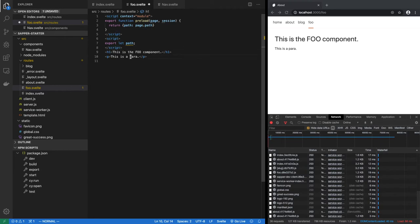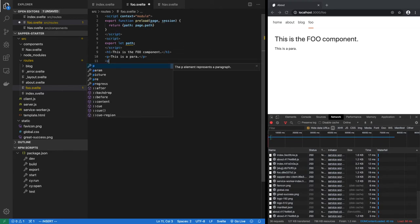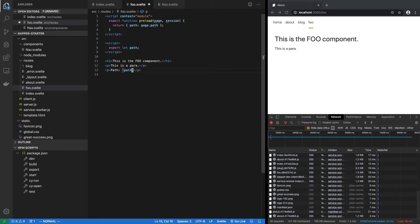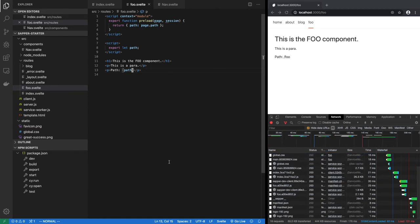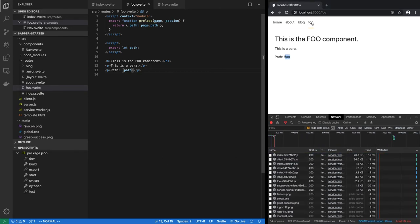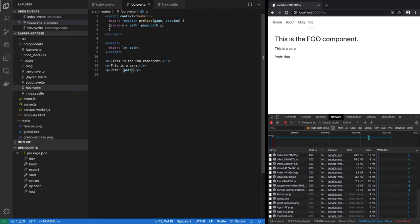Now all you have to do is show path. So when I save this, as you can see, path is foo. So preload is fetching the data.